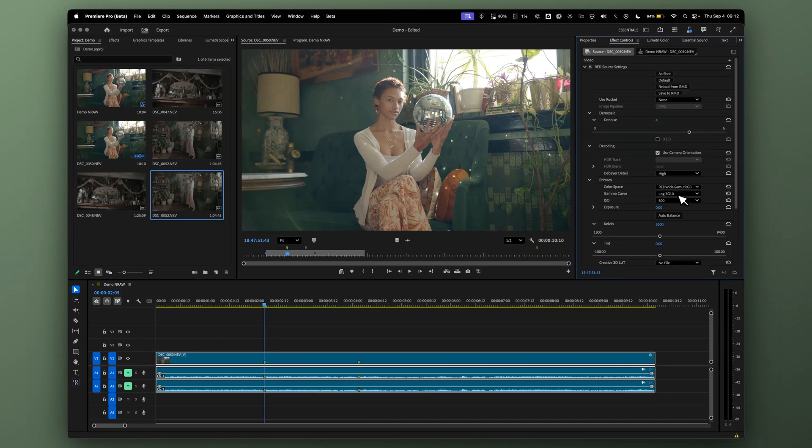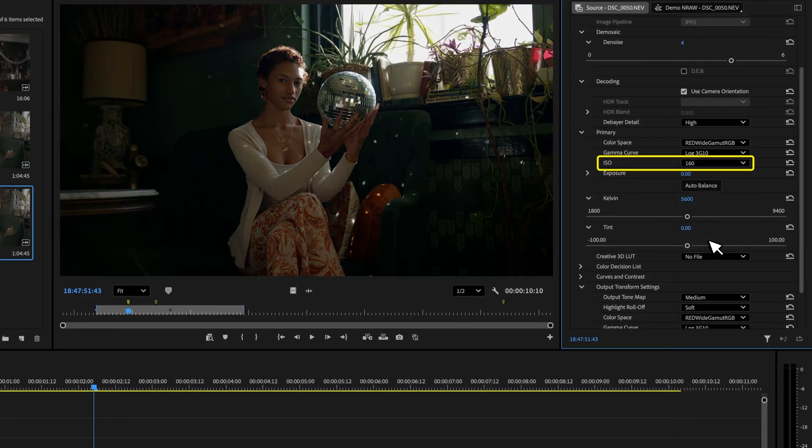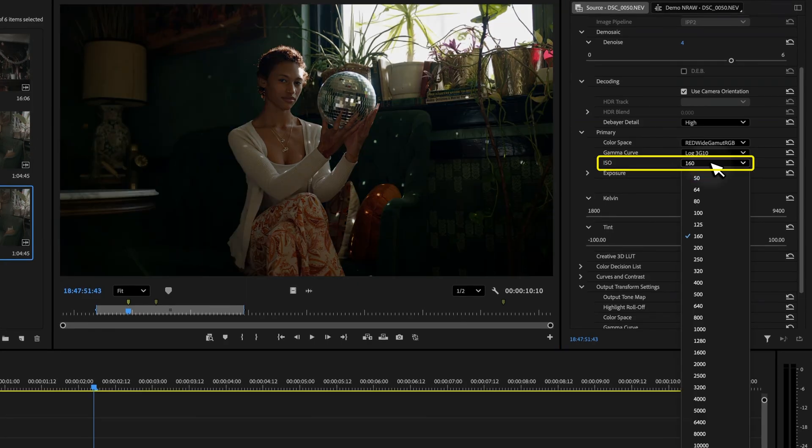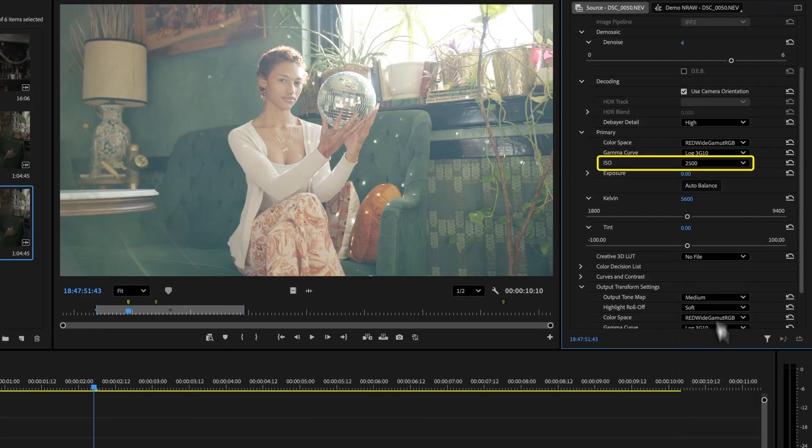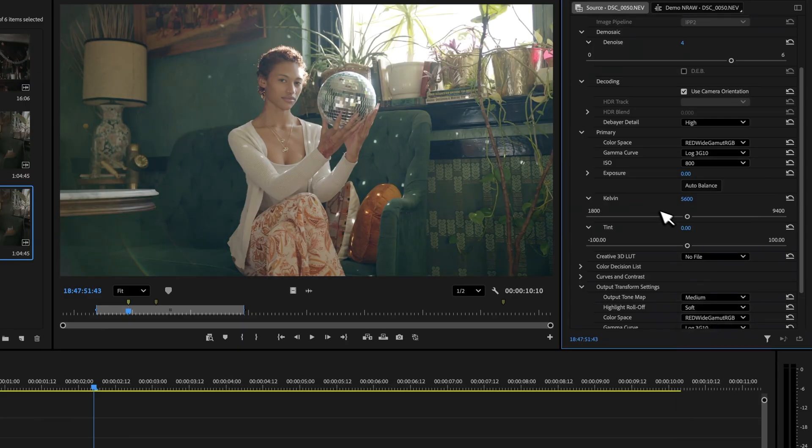Log3G10 to get into our working color space. Now, we also have access to ISO settings, so we can change our ISO, which is fantastic, getting this natively in Premiere Pro.